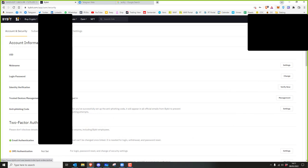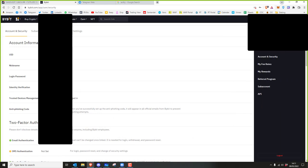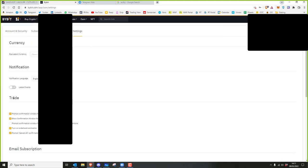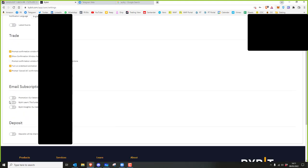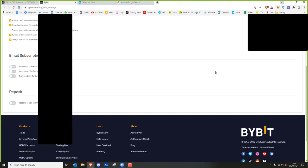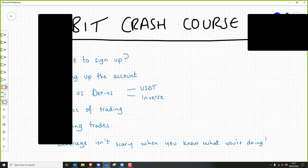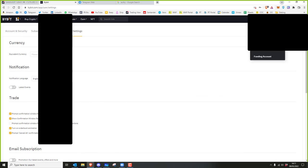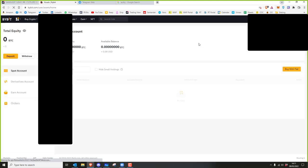So where to sign up — done. Setting up the account — pretty much done. In terms of notifications, I've turned off some of them because the emails were bothering me. For deposits, I've turned off auto-transfer so that if I send something to Bybit, it goes to the spot wallet, not the derivatives wallet. I'll come onto that right now — talking about spot and derivatives.